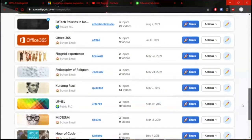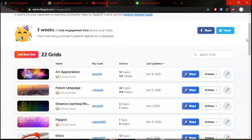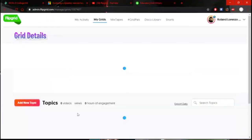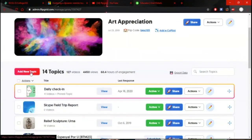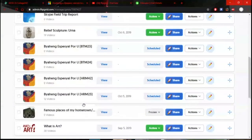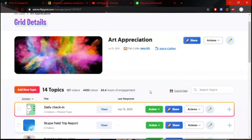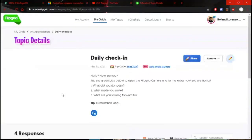In a single grid, you can create as many topics as you want — just click 'Add New Topic' each time. Here are the topics I created. You can also embed it in Schoolbook. I'd like to share this daily check-in I made recently — April 16. It's just a check-in, not required for students. The question is: 'Hello, how are you? What did you do today? What made you smile? What are you looking forward to?' So far I have four responses.